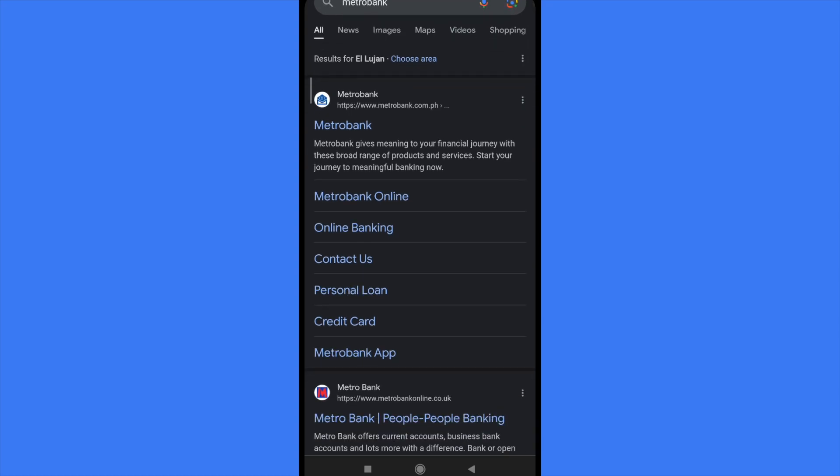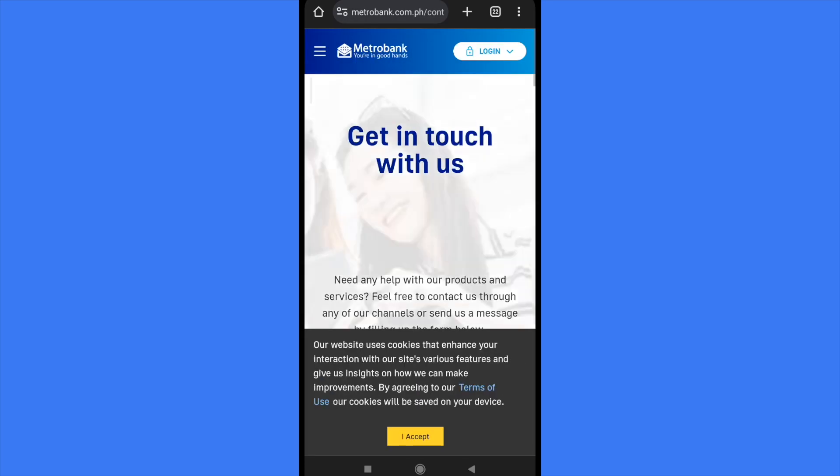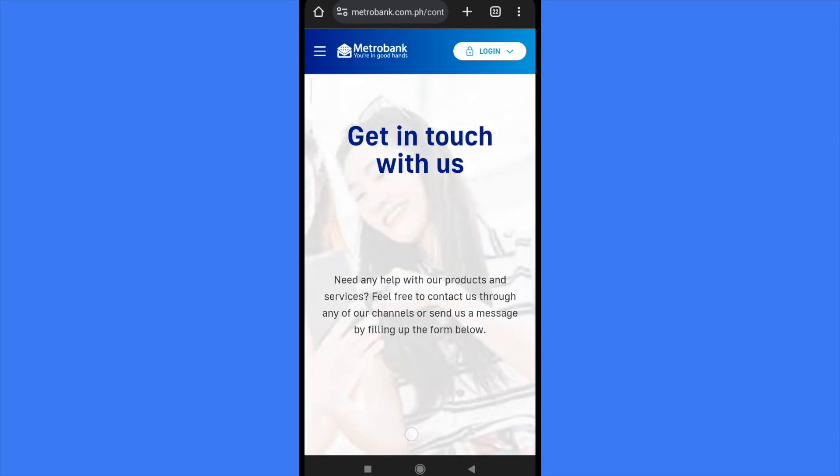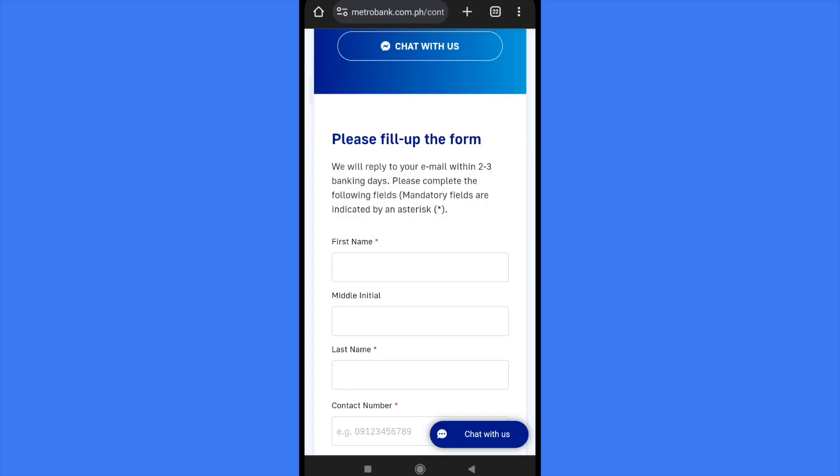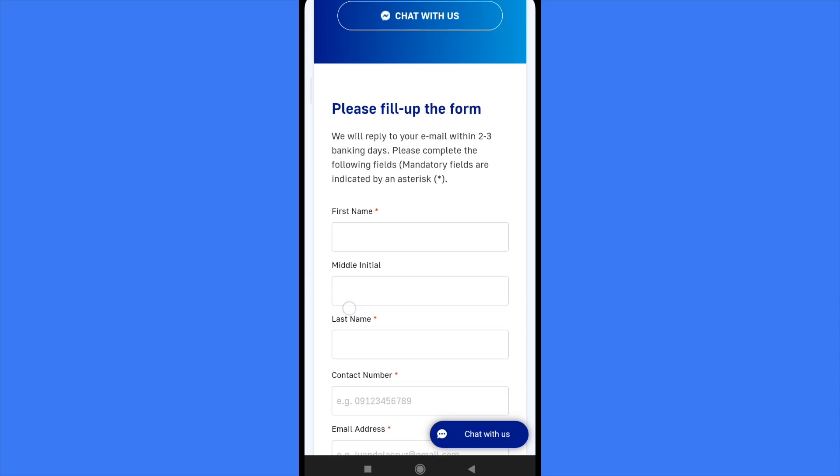Metrobank online, online banking, and contact us. This is the part that we need to go in because there is where you're going to find the numbers where you can call them.